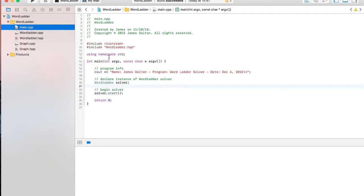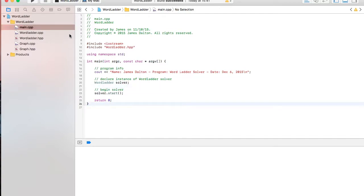Okay, so anyways, like the title suggests, this is a word ladder solver. I wrote this about a year and a half ago as a final project for a C++ data structures class. So obviously I wrote this in C++. I'm using the Xcode environment.